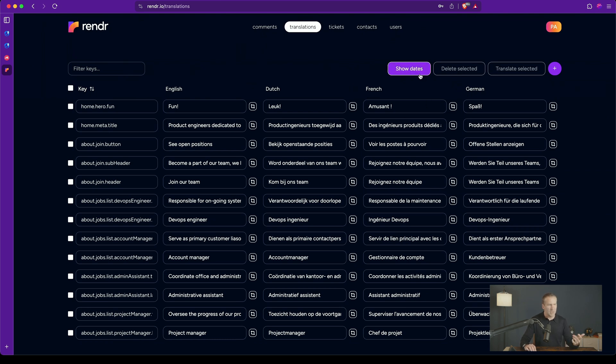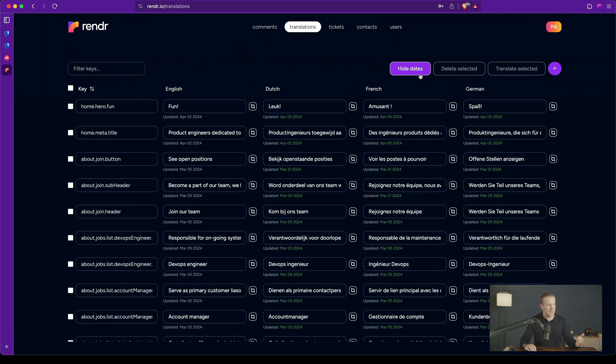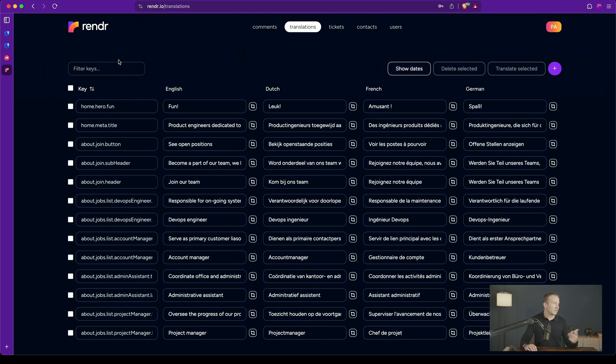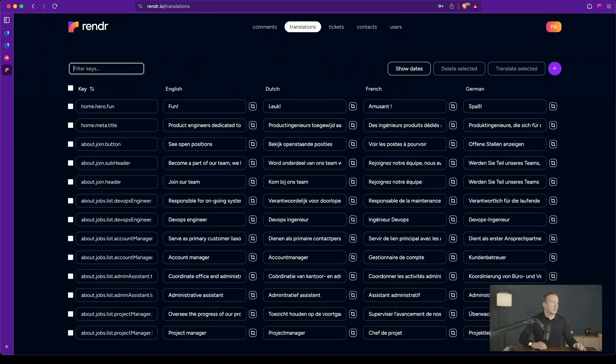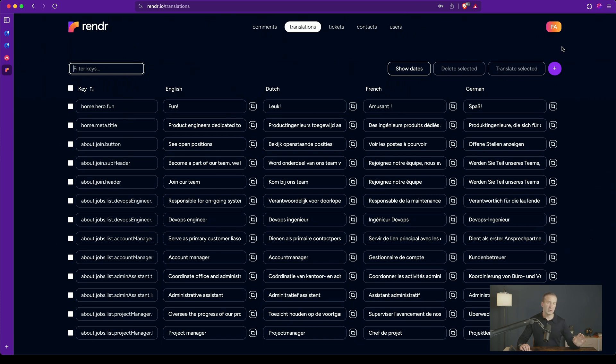We can also show the keys to see when things were last updated. We can filter our keys, I can go about hero, right? So that's really nice.